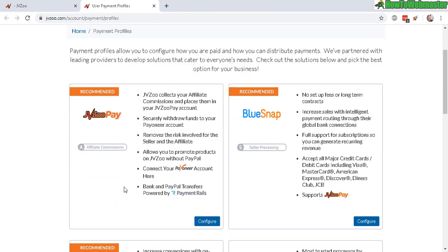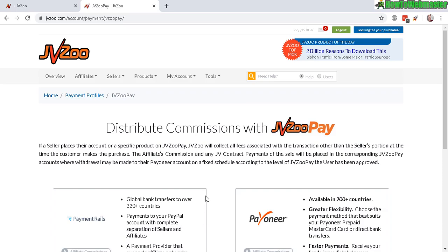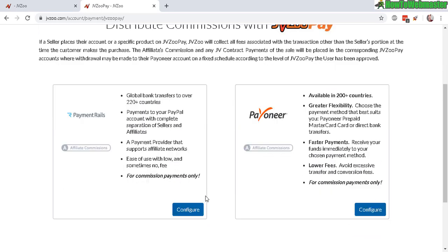Click on configure. Right now they have two options: they've got Payoneer and Payment Rails. Payoneer you can sign up - it's free, they're both free actually to sign up. This one will link to your bank account.